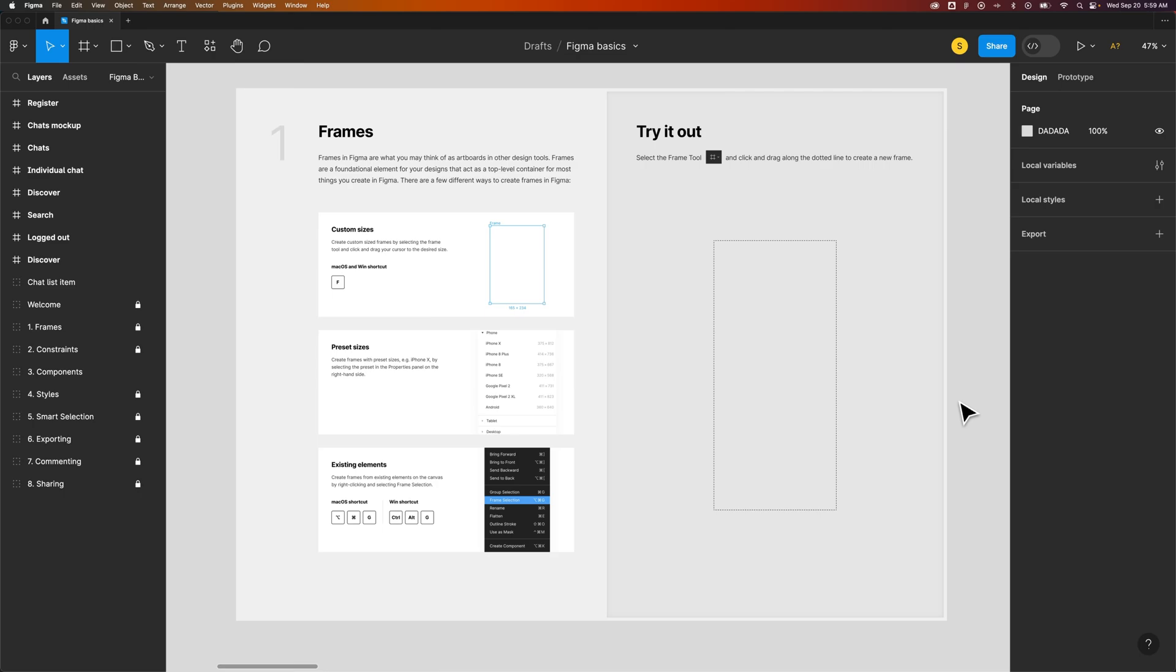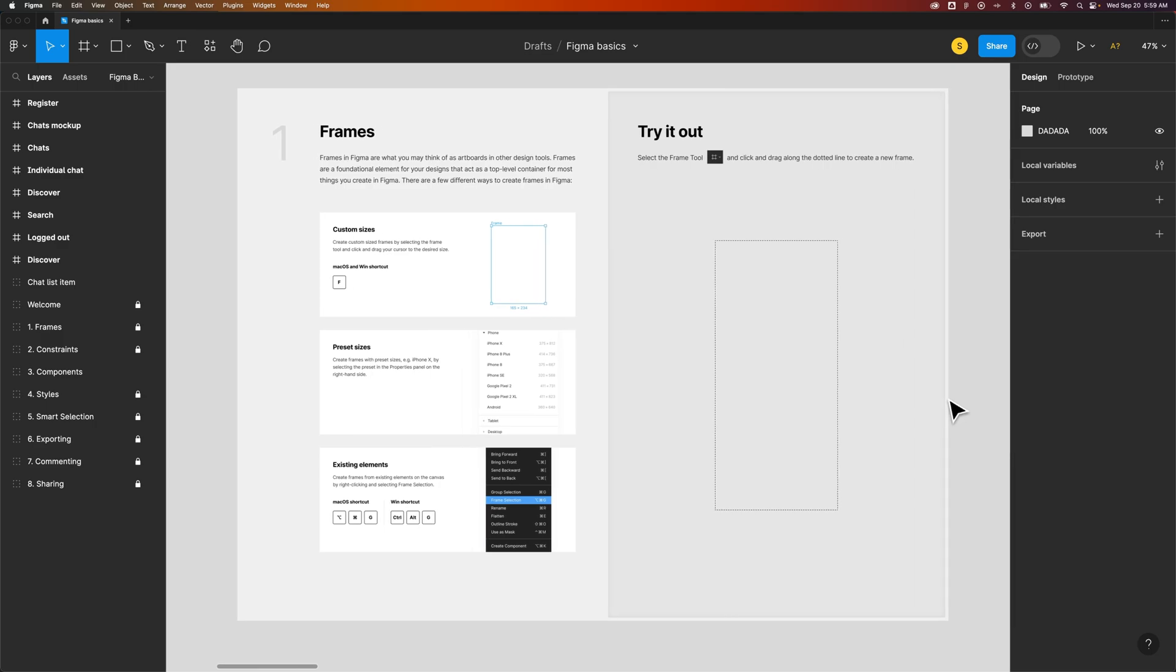If you're completely new to Figma, then you might want to know how to move around your document. You can actually use something called the hand tool.